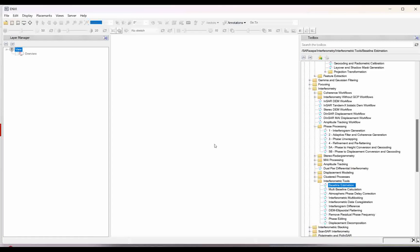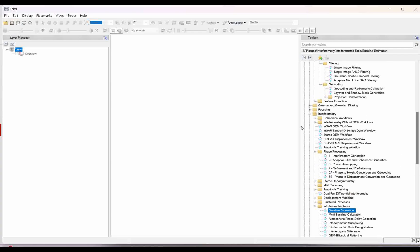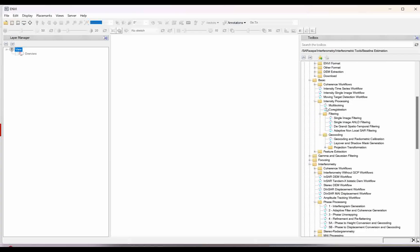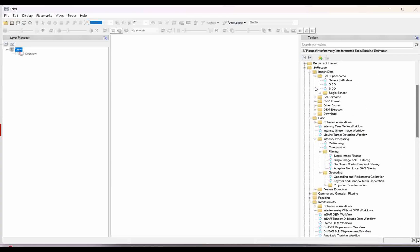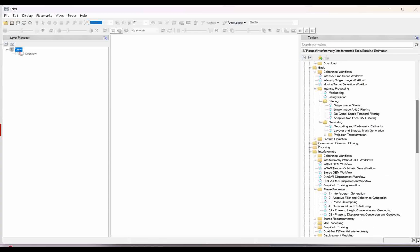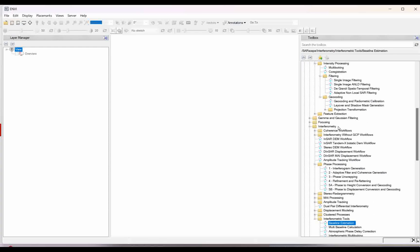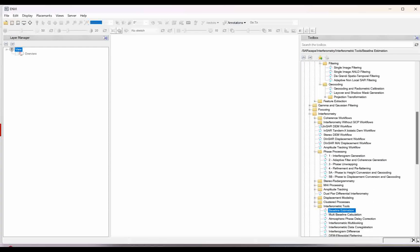The very first process we will do is the interferogram generation. You have to go under SARscape, then come to the basics, under the interferometric tool. Under the interferometry tool you have the phase processing, and the first step will be the interferogram generation.